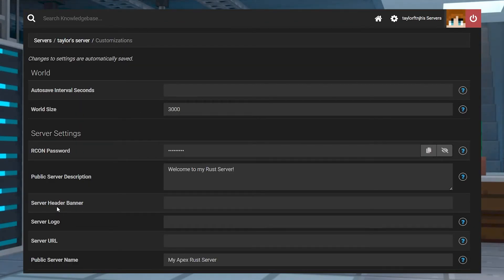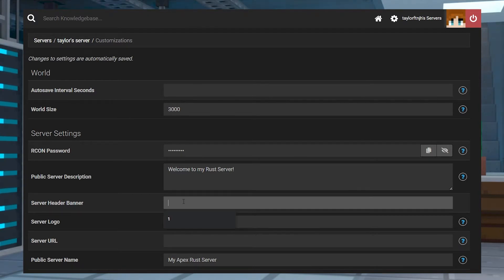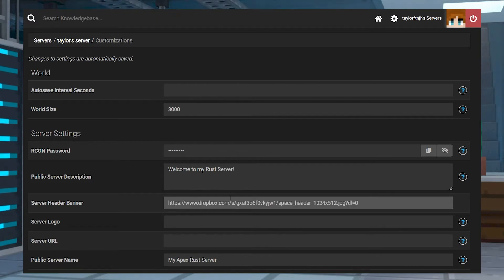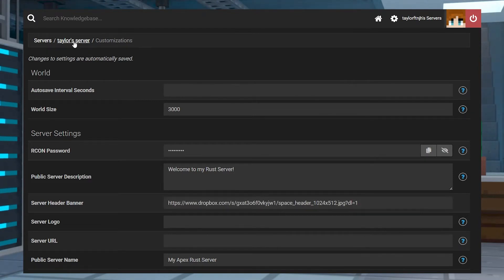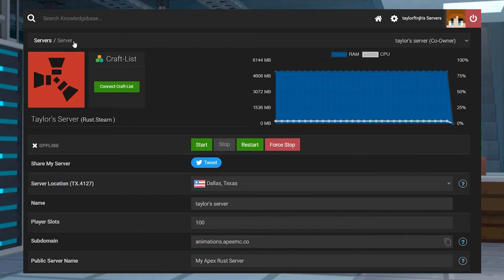Find the customizations tab on the left-hand side, and then find the server header banner text field. You'll want to enter your share link from earlier into that text field, and if you're using a Dropbox link, change the ending number from 0 to 1. Next, head back to the main panel page and restart the server to load up the image.